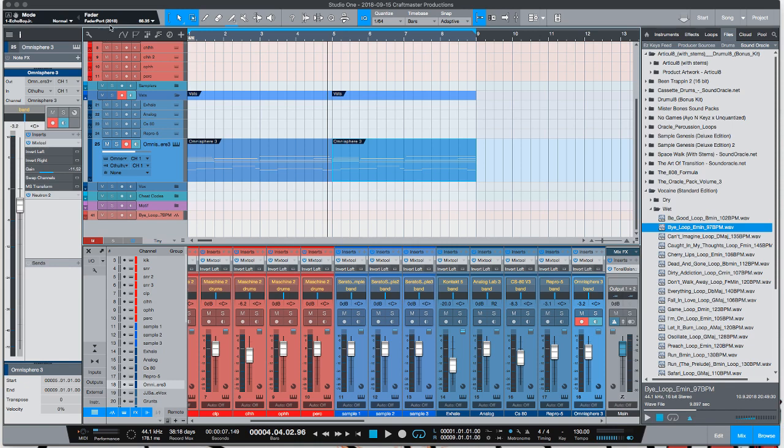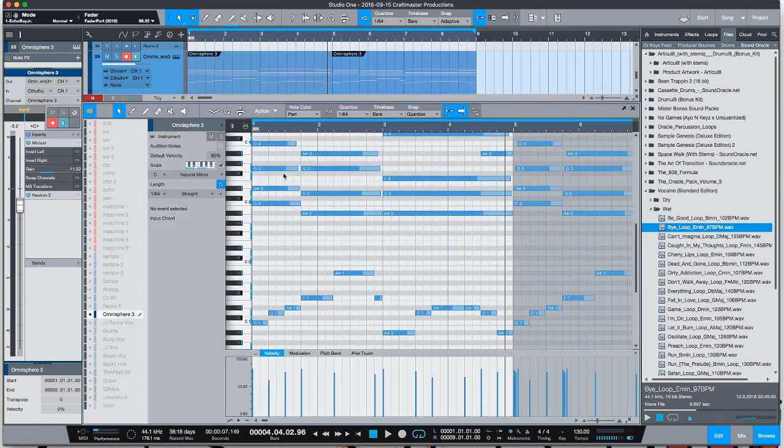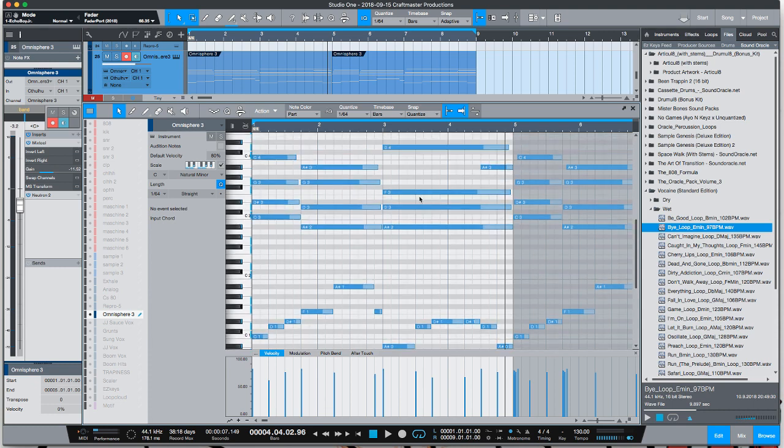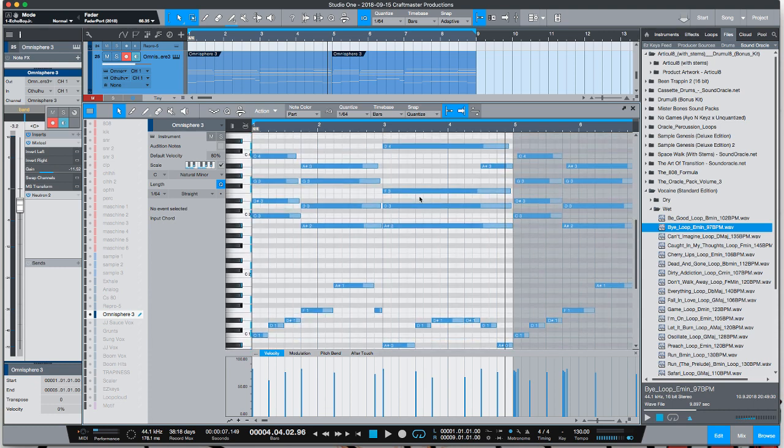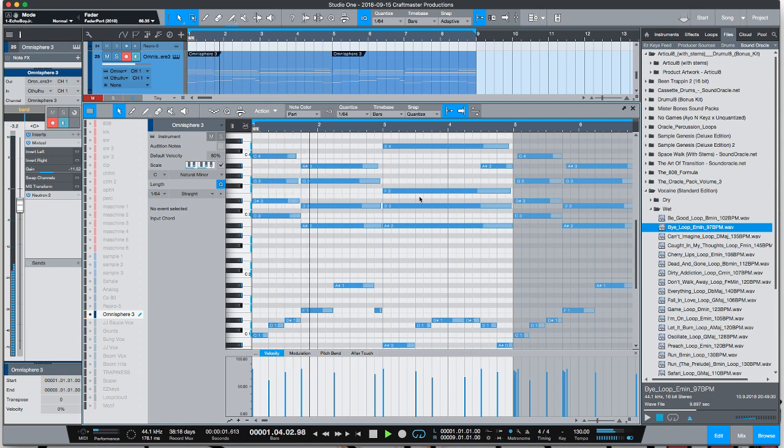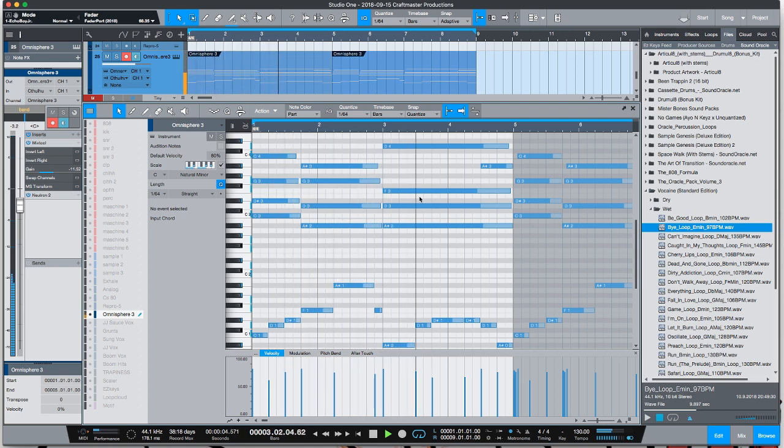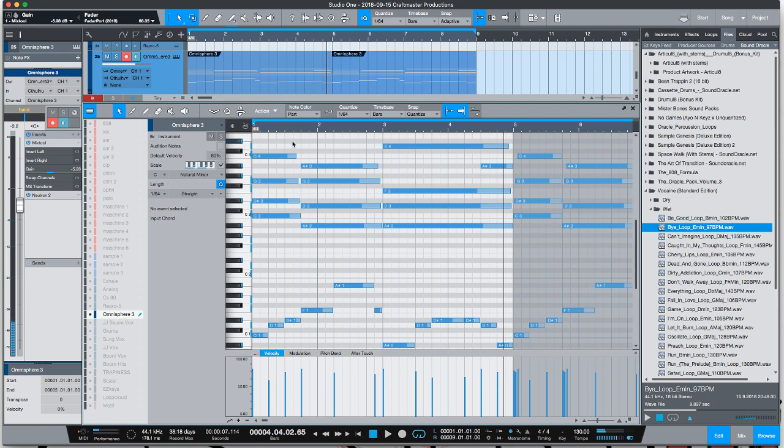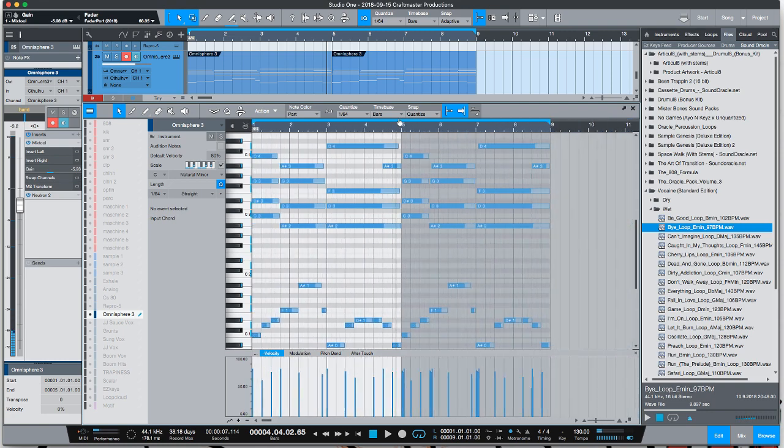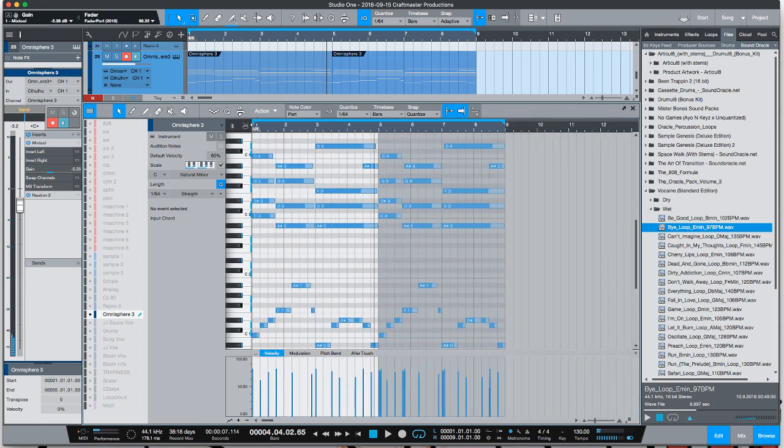Today's video is about piano parts and a little piano roll hack that I could teach you guys. Typically when you make a piano part it'll sound like this.